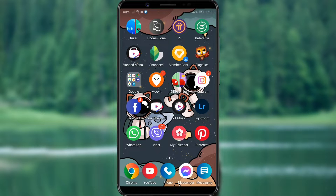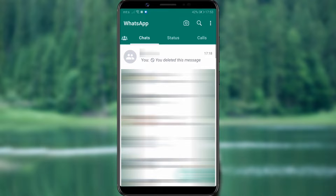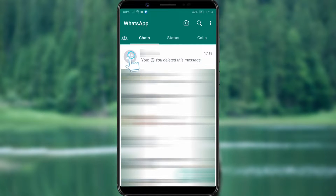The first step is to open the application. Then, choose the group in which you will create the poll.